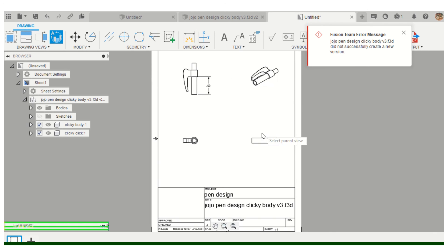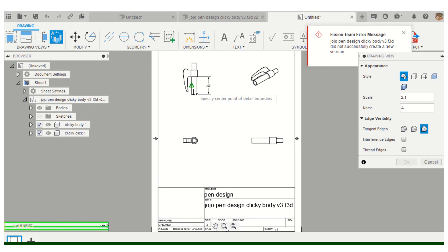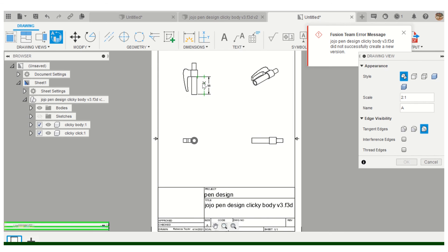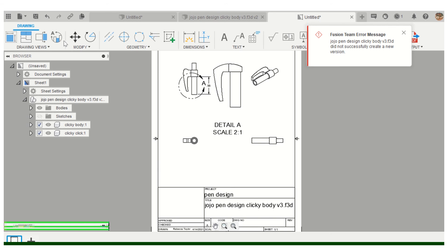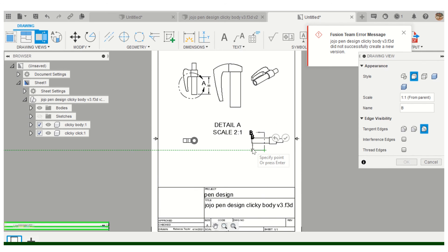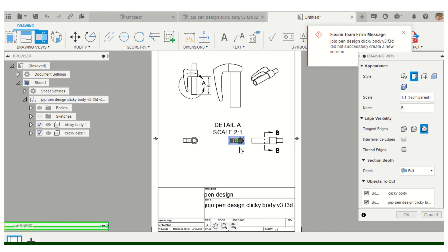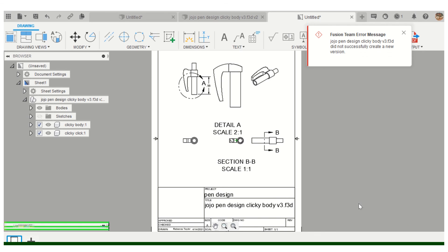Going back to drawings: you can do section views and detail views. Select your parent view and use a section view to chop into the model so you can peek inside. A detail view lets you pull out a small piece for a closer look. Section view and parent view are both options up in the toolbar. Stick to the plan, do your best, and good luck.